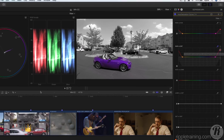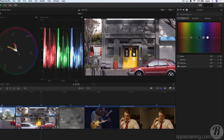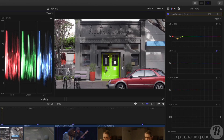In this next shot, I want to change the color of these doors. I'll add the Hue Sat Curves correction and I'll use the Hue vs Hue Eyedropper to sample the door, then I'll use the Hue vs Sat Eyedropper to sample the door and pull down the saturation a bit.